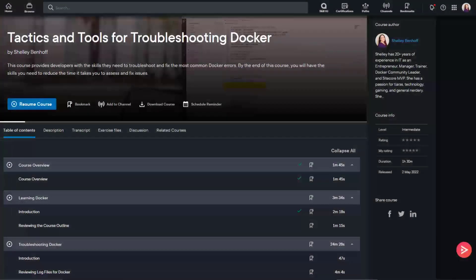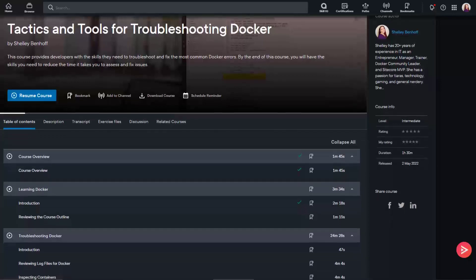If you're struggling with Docker errors, check out my Pluralsight course, Tactics and Tools for Troubleshooting Docker.